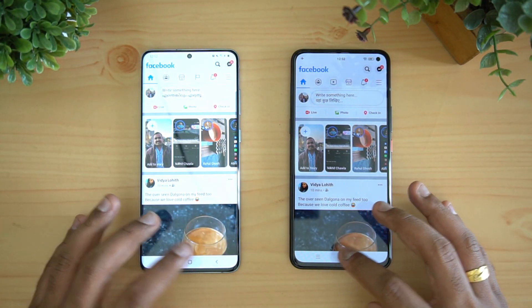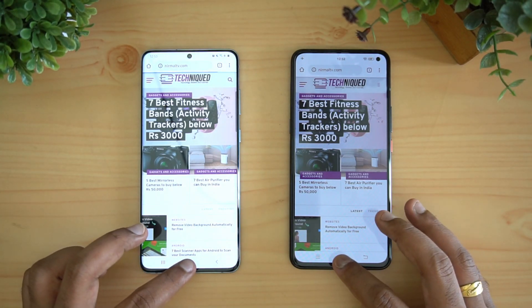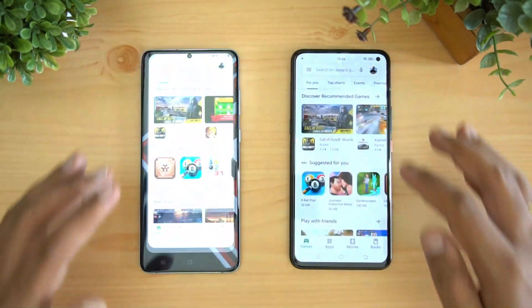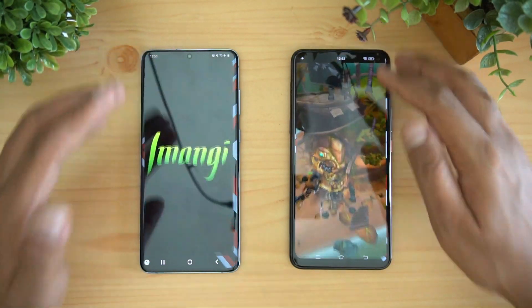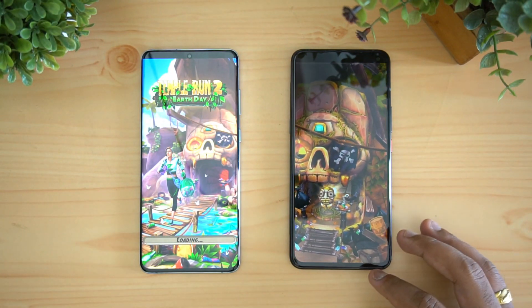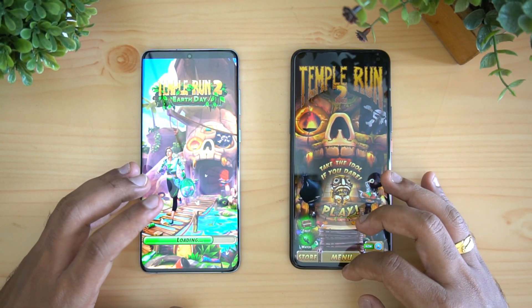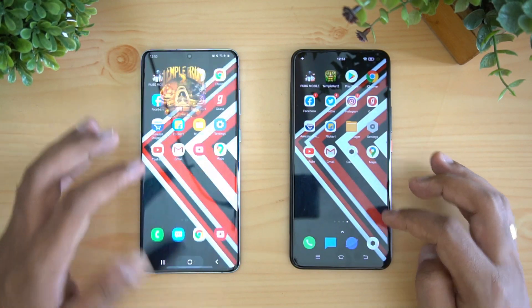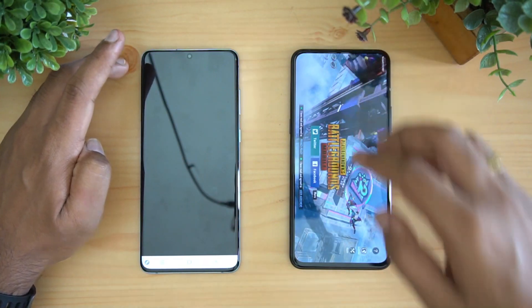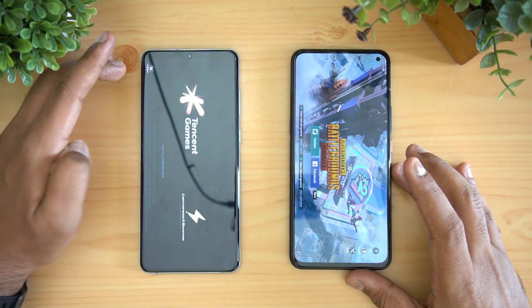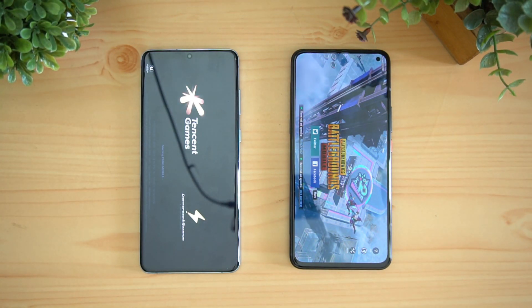Facebook was retained on both. Chrome browser — the Samsung Galaxy S20 Plus has reloaded it, while iQOO 3 retained it. Play Store was retained on both. Moving to the games: Temple Run 2 was reloaded on the S20 Plus but retained on the iQOO 3. PUBG Mobile was retained on the iQOO 3 while the S20 Plus reloaded it.